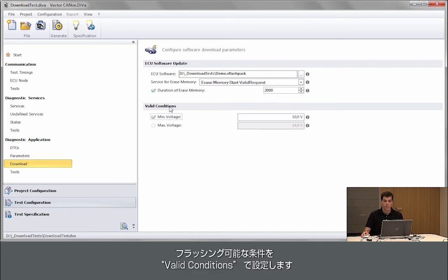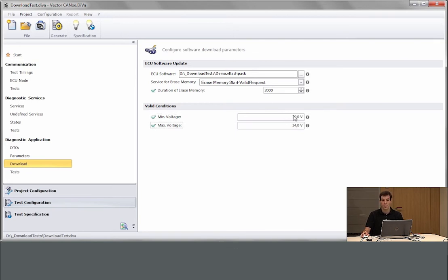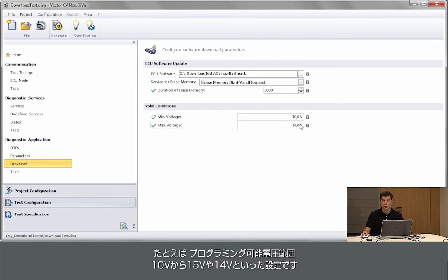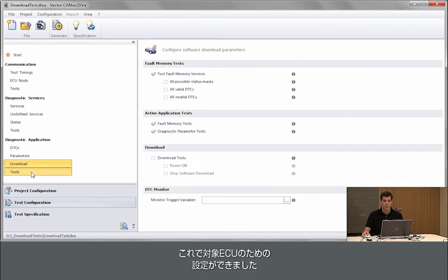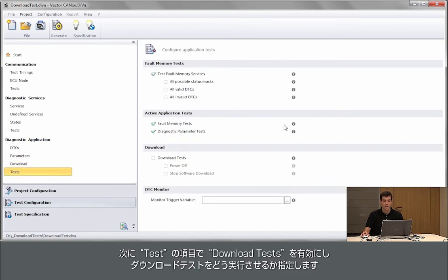We can also configure valid conditions where flashing should still be possible. So above 10 volts and below 15 or 14 volts flashing should still be possible. So these are properties for the module.